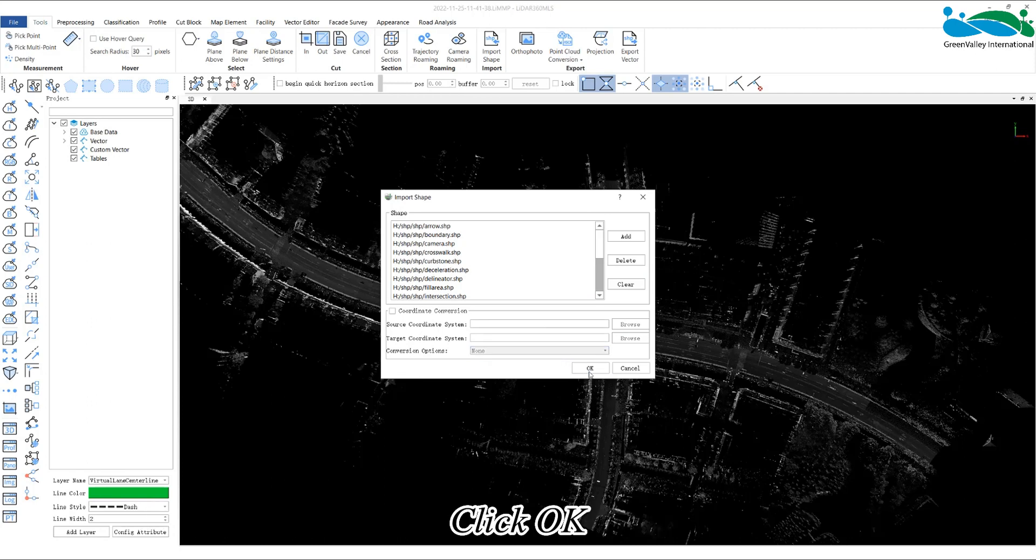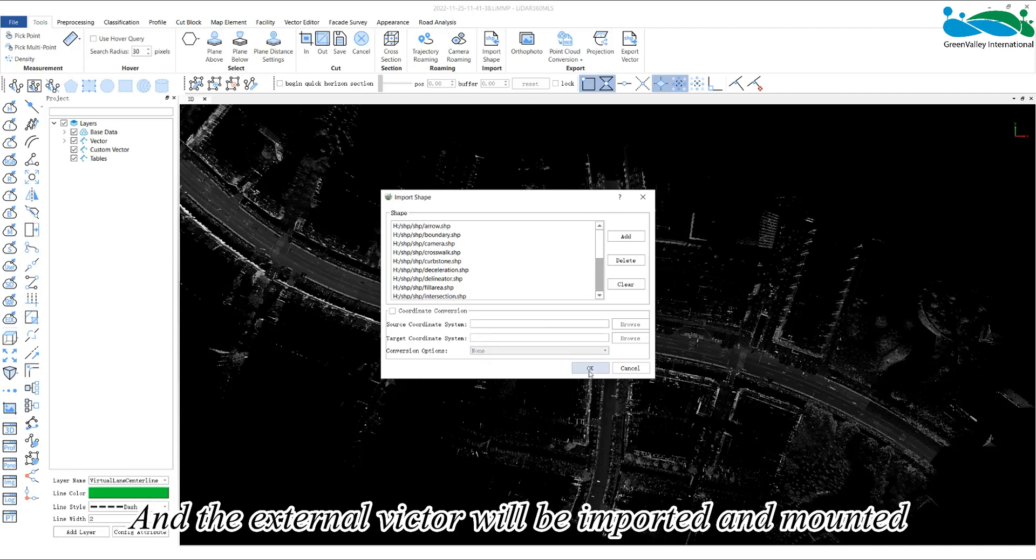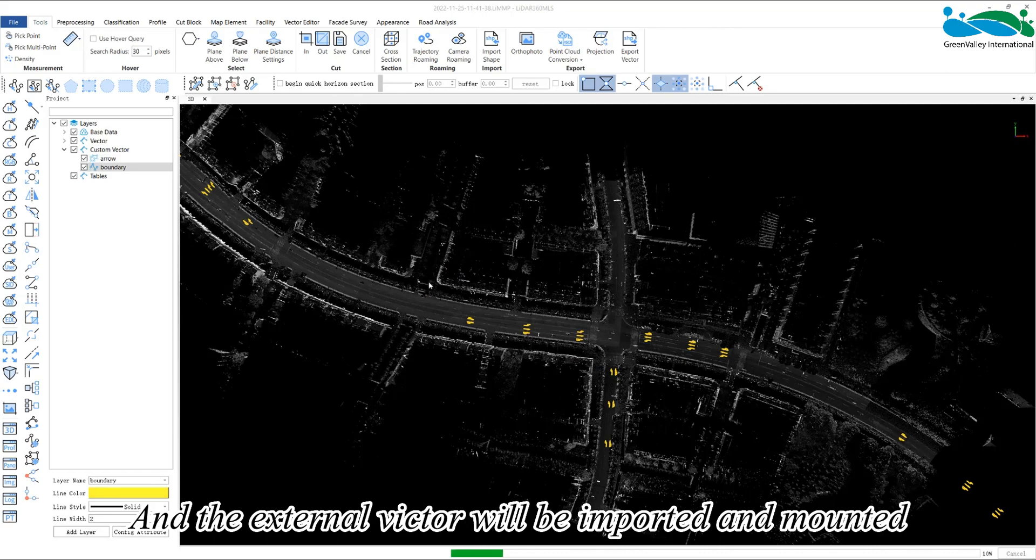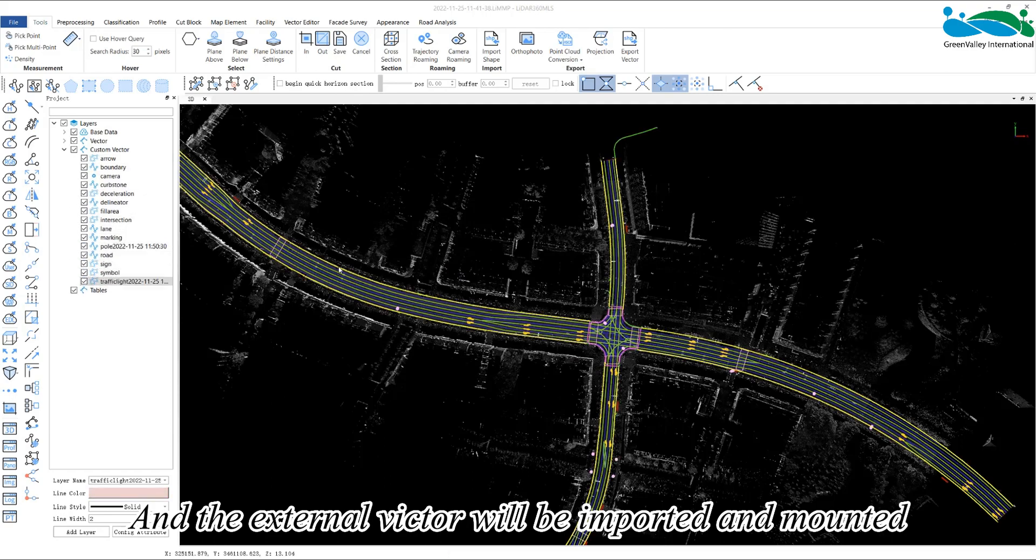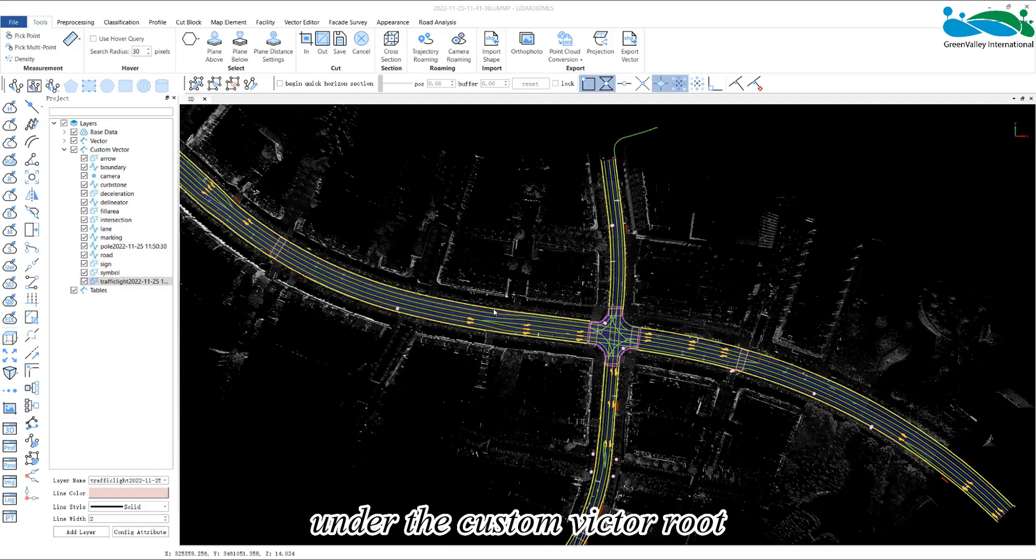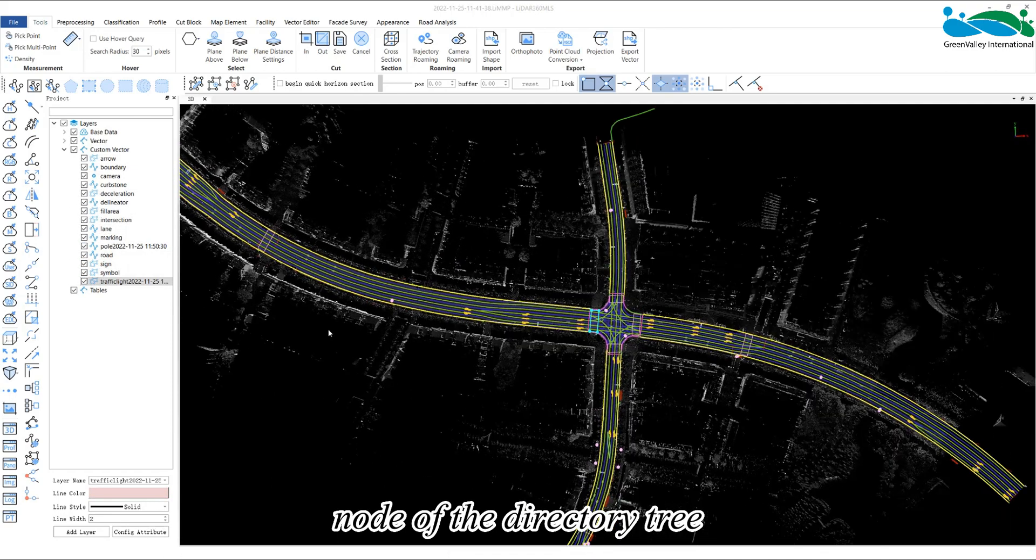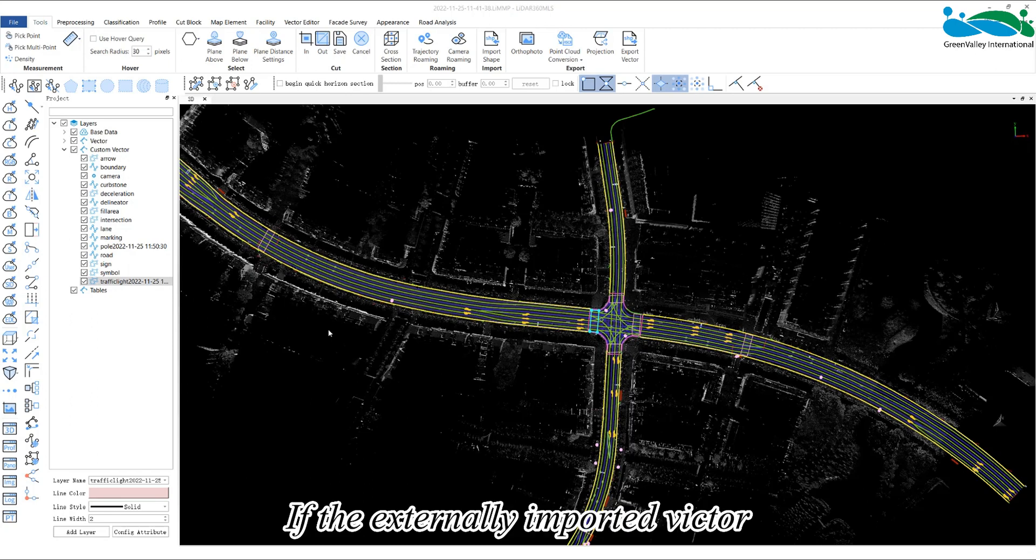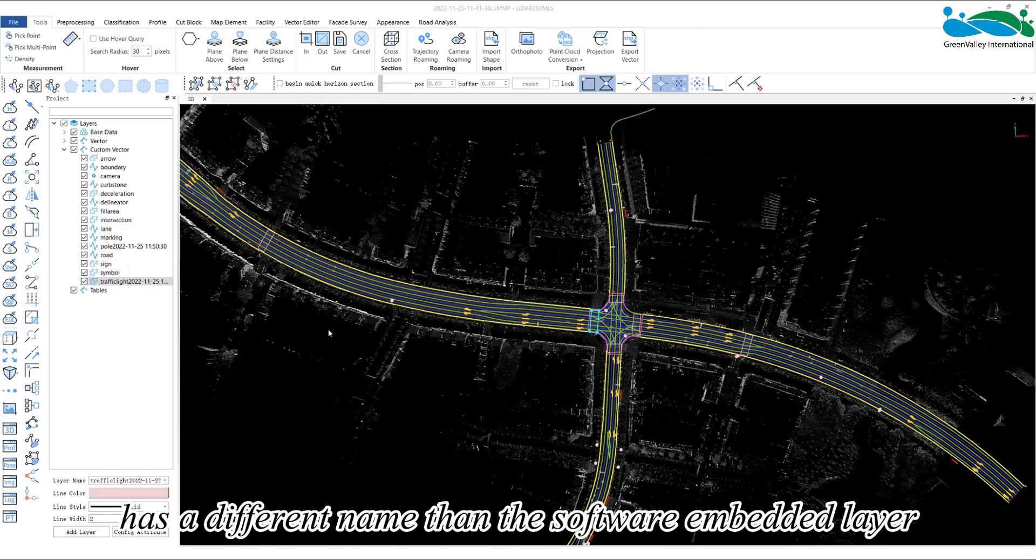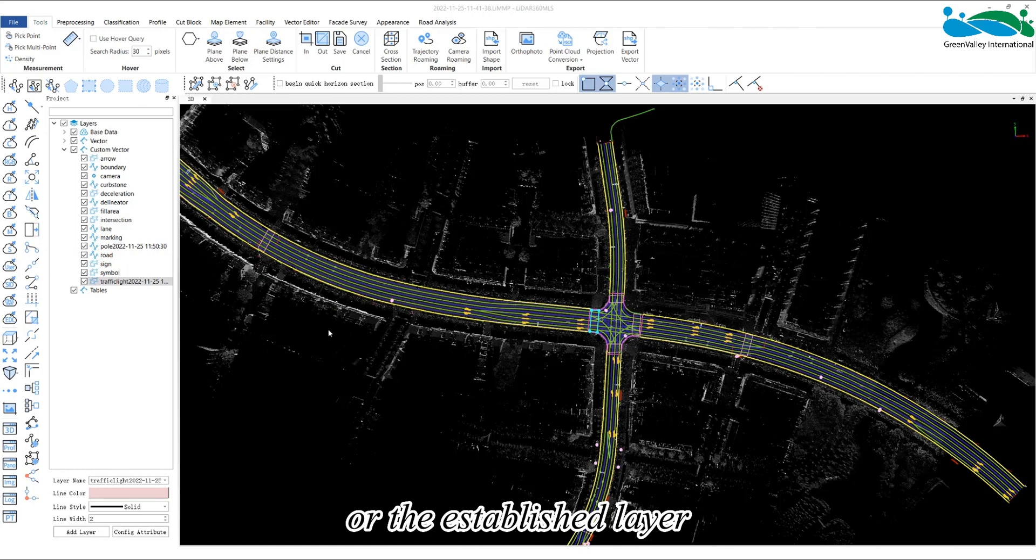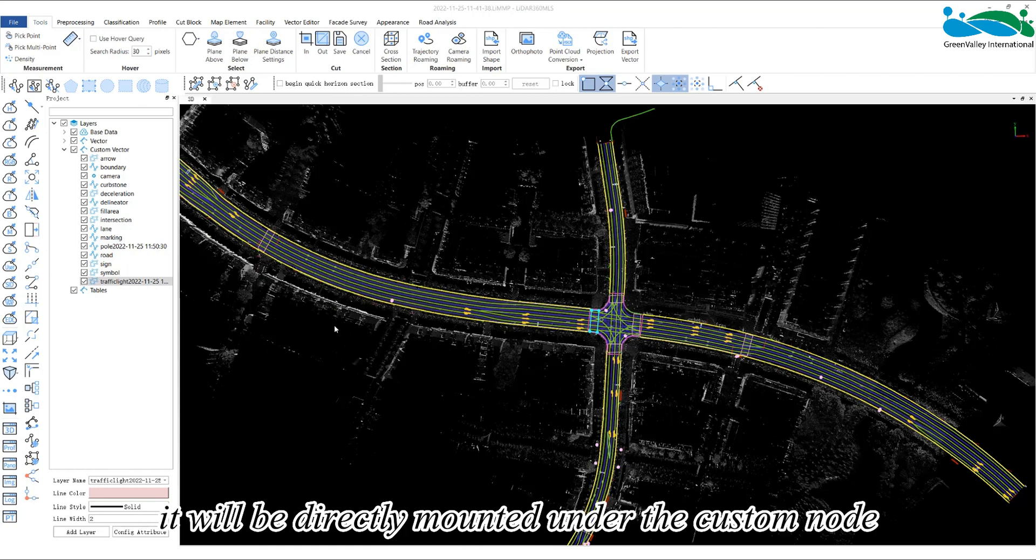Click OK and the external vector will be imported and mounted under the custom vector root node of the directory tree. If the externally imported vector has a different name than the software embedded layer or the established layer, it will be directly mounted under the custom node.